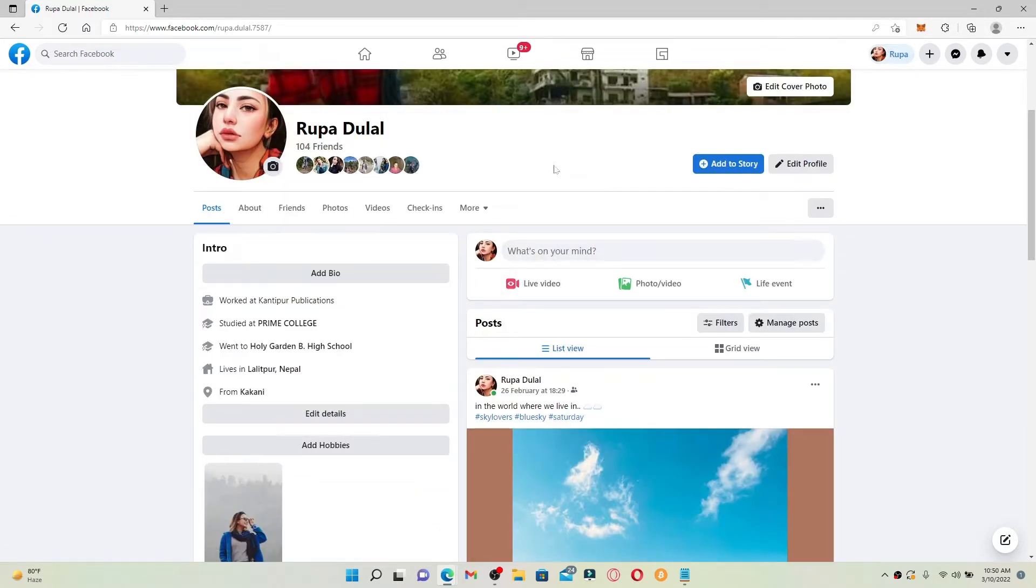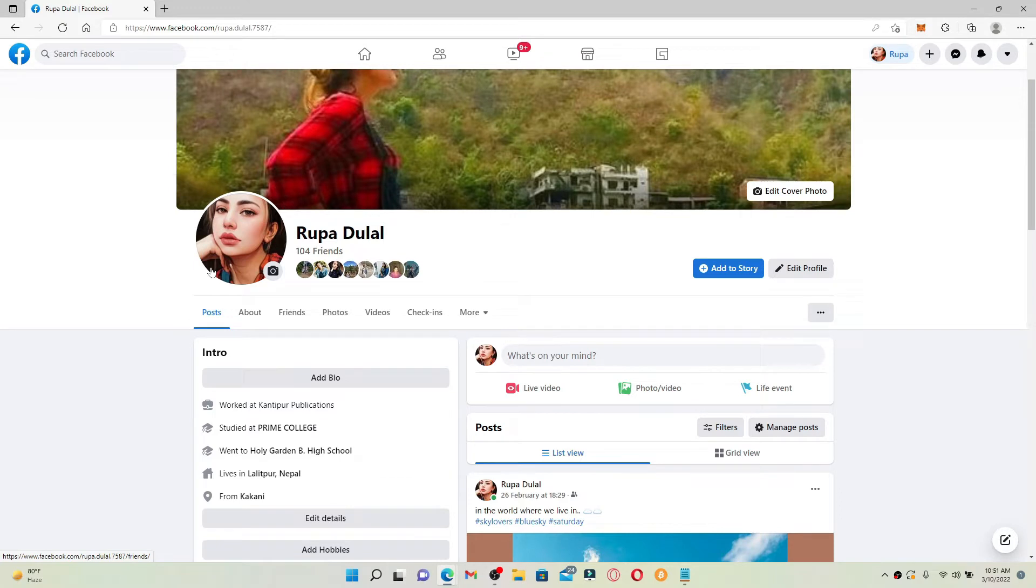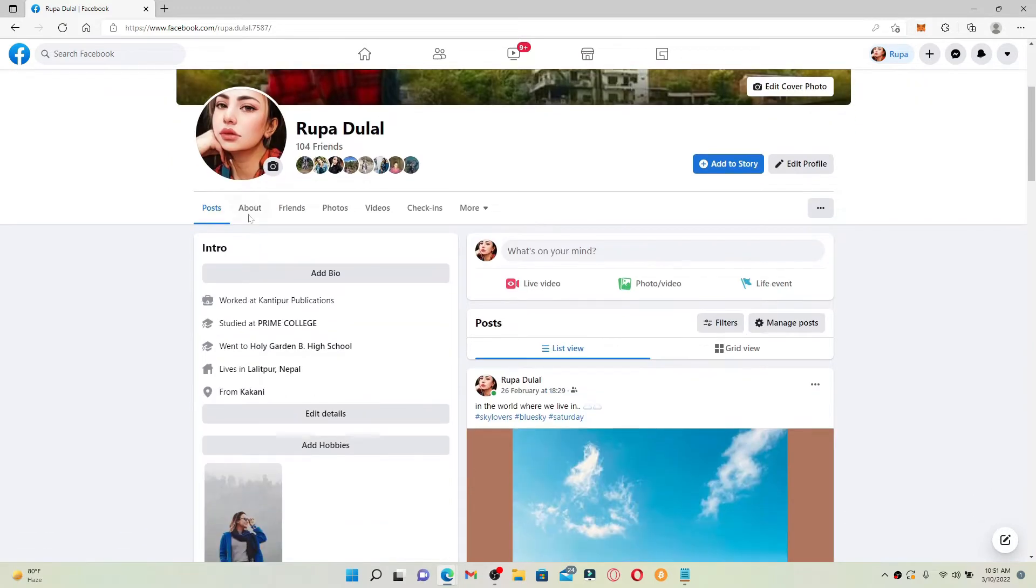As you can see, my profile picture is displayed only in half and you're not able to see that it's in the right frame. So in order to fix that, simply click on the Edit Profile button at the top right-hand corner of the screen.